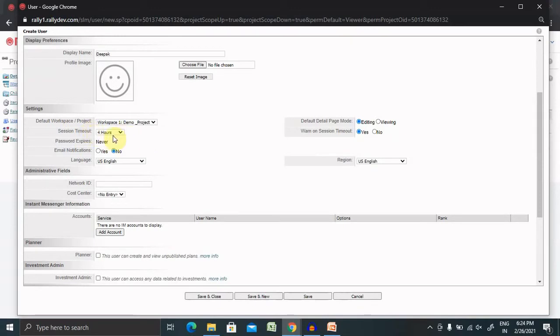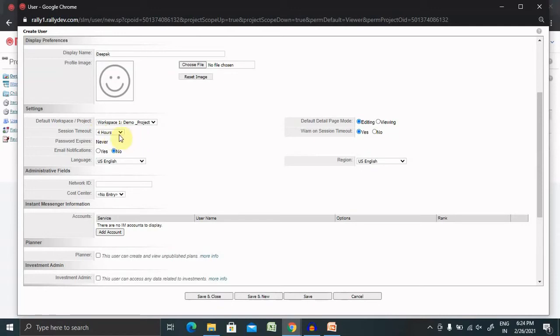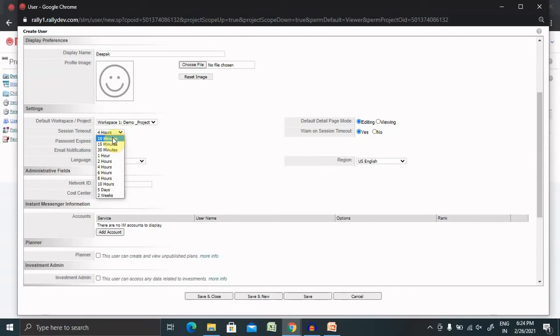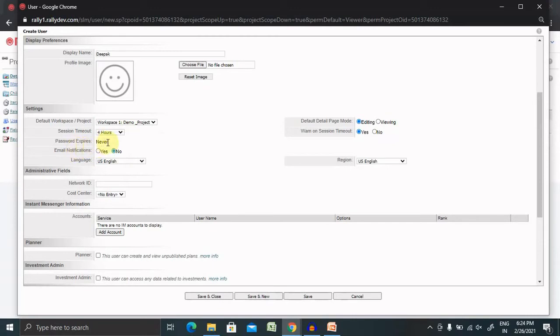Session timeout is basically once you are logged in, if you are not performing any action, that session will be timed out and when you come back after four or five hours, you need to enter the login credential again. I am keeping it as default but you can also keep it for 10 minutes, 15, 30, one hour or two hours. Password expire is never but it totally depends on the organization who wants to change it for 90 days, 180 or 365 days.